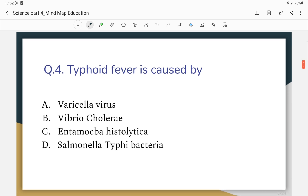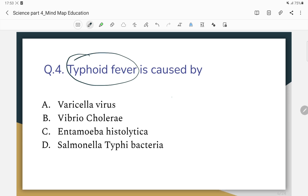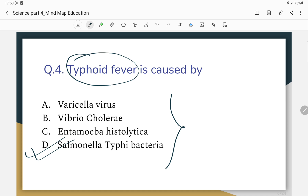Typhoid fever is caused by which organism? The correct answer is bacteria — specifically Salmonella typhi bacteria. The options were virus, bacteria, protozoa, or fungi, and the correct answer is bacteria.